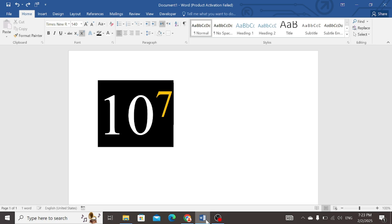You can see on the screen of my laptop, I have written a number that is 10 to the power of 7. So, how to write it? Let's follow the steps.